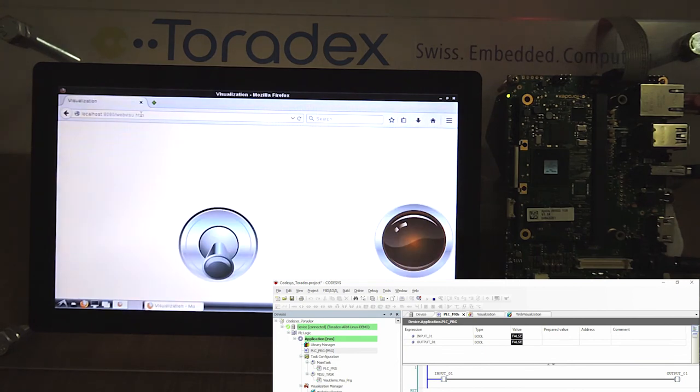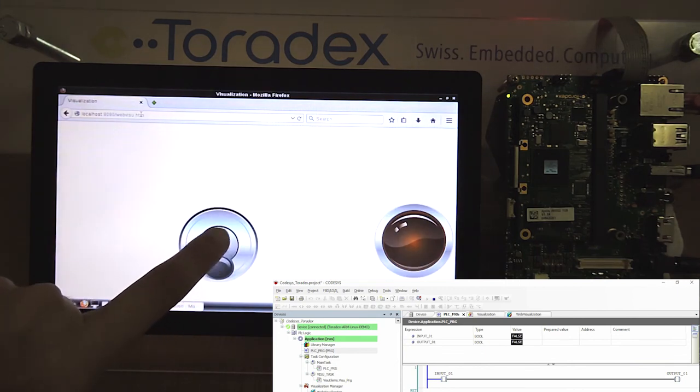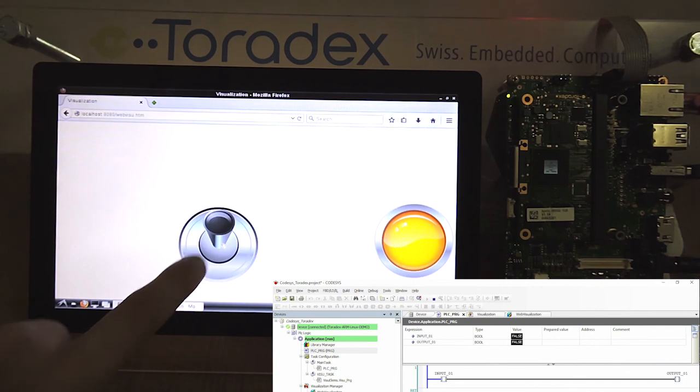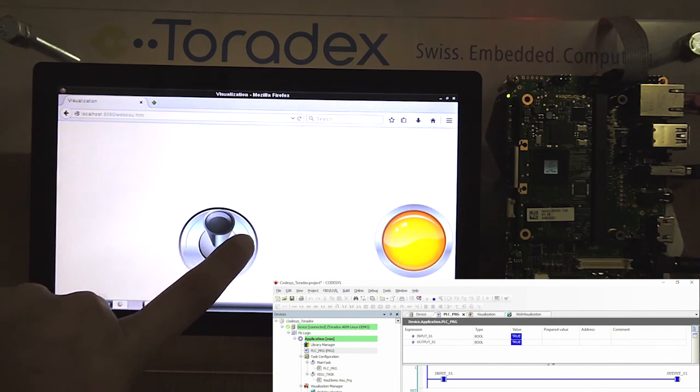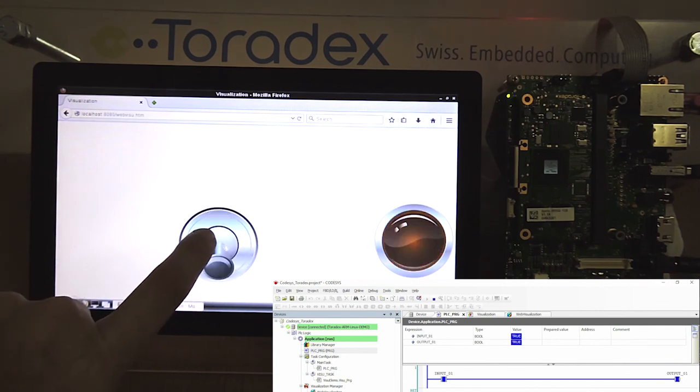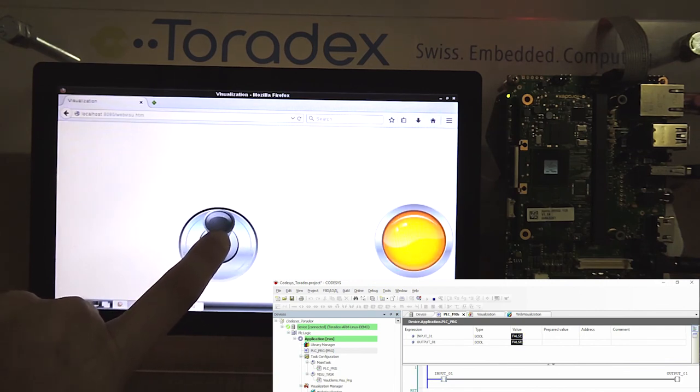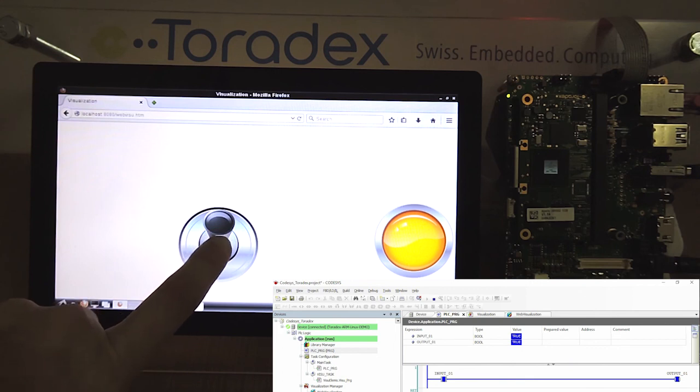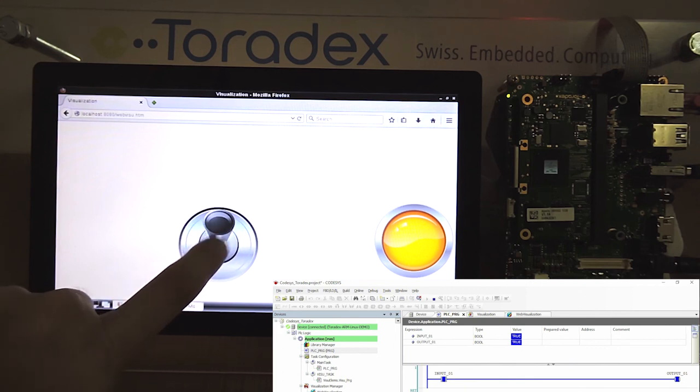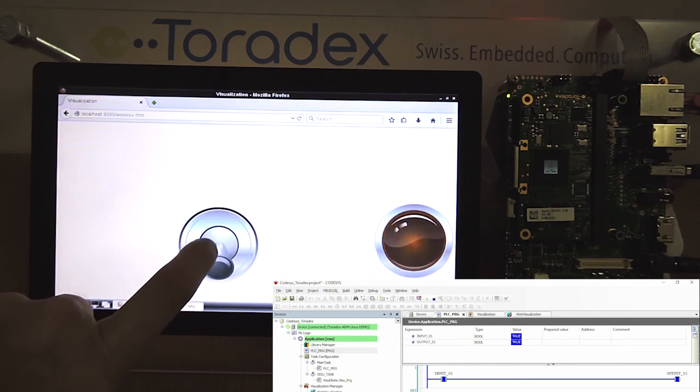If I change my dip switch status, the lamp goes on and you can see on my computer the online debug.